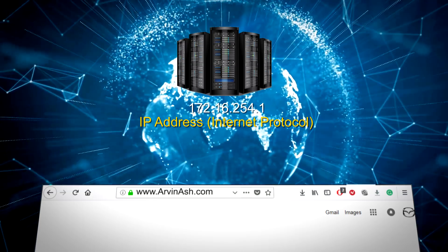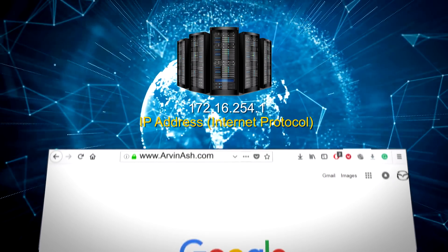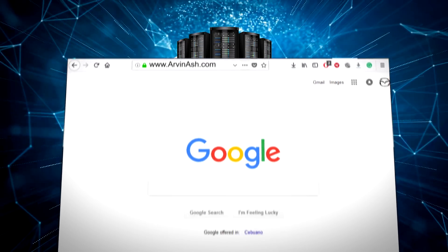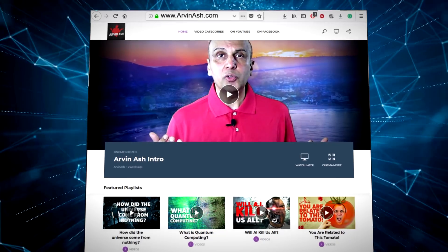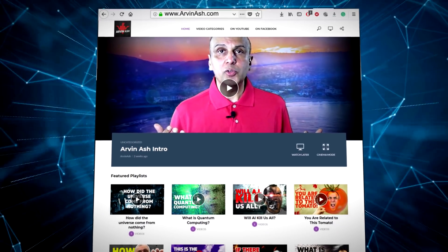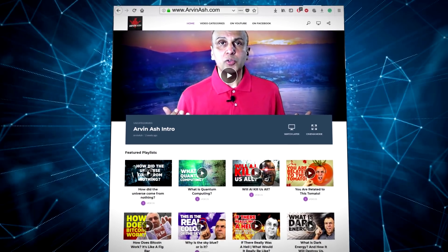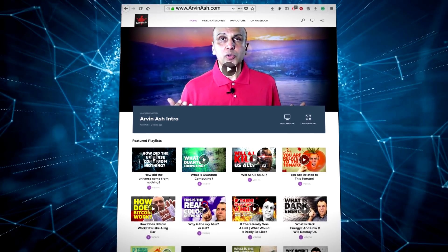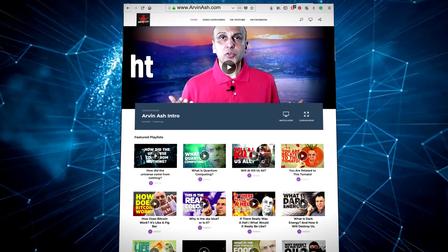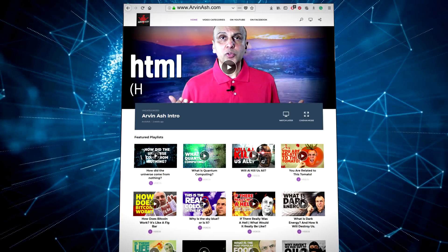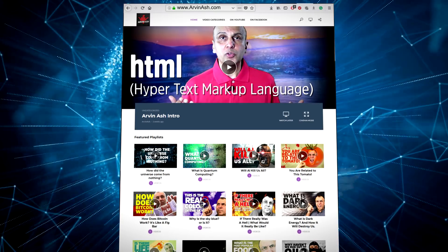When your browser accesses these website files, it translates them into text, photos, videos, and formatting that you can easily view on your computer using a language called HTML, or hypertext markup language.